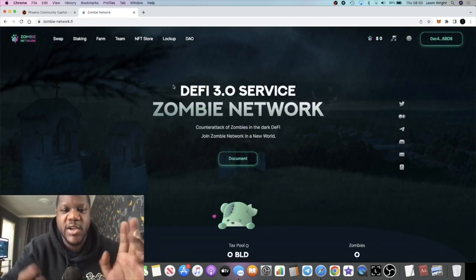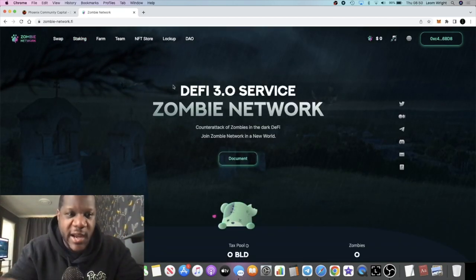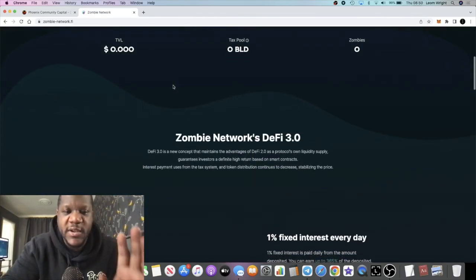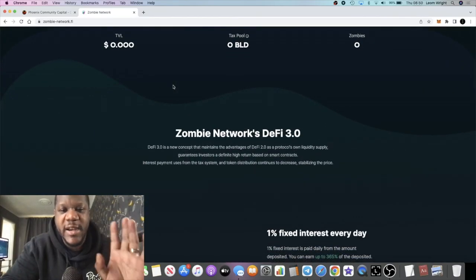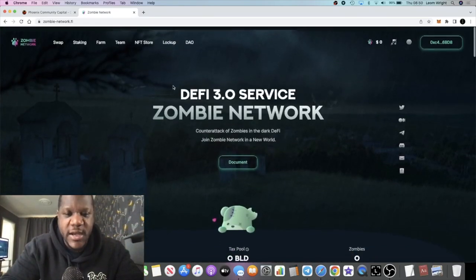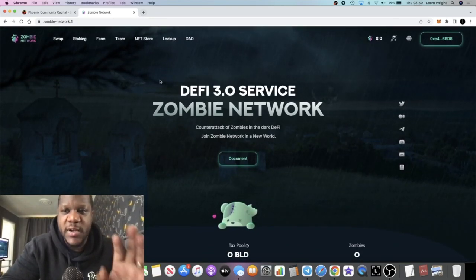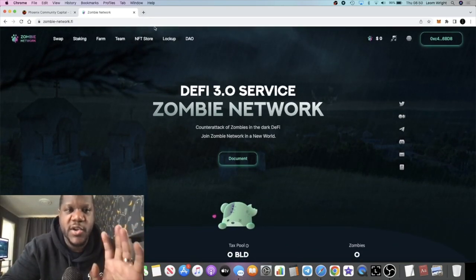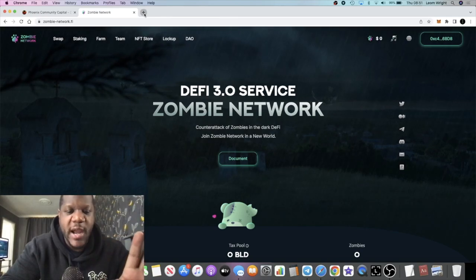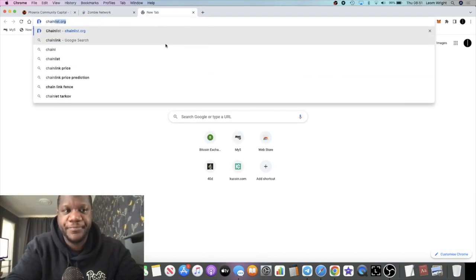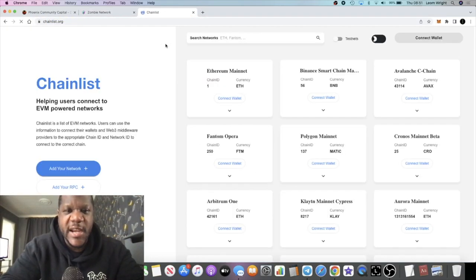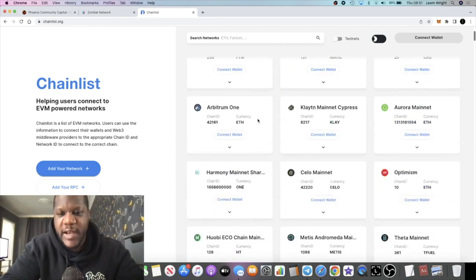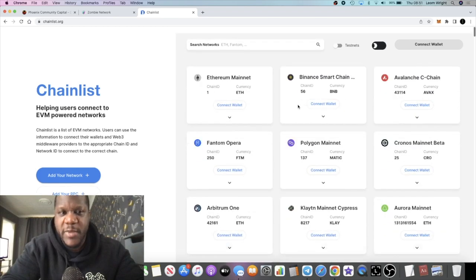This will be going live between 11 and 1 p.m. UTC. If you want to know how to get the Klayton network onto your MetaMask, you can just go to chainlist.org. Connect your wallet and you look for Klayton main net. Just connect your wallet and add it and that will just go straight onto your MetaMask.